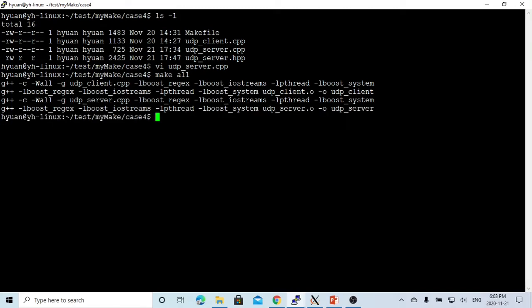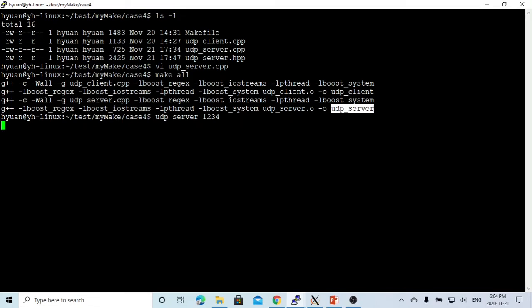Now we recompile, so it's our server, UDP server. We need to give a port number, that's 1234. So this is our UDP server started.